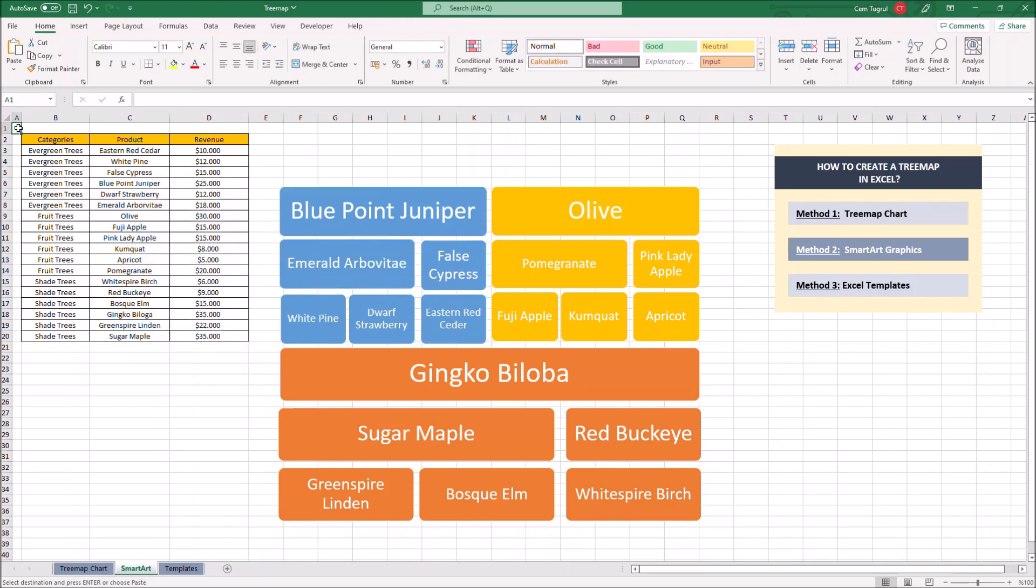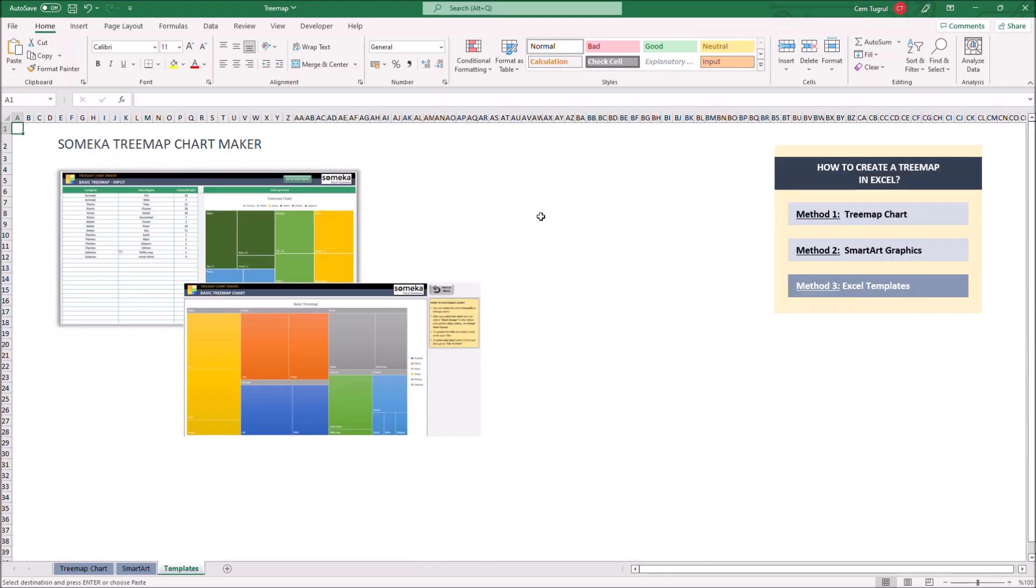You must approximate the relative size of the boxes by comparing their corresponding values to the others. And this is how we create the treemap using smart art graphics. Let's continue with our third method, ready to use Excel templates.